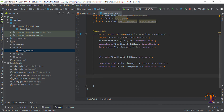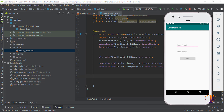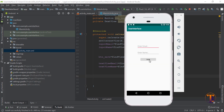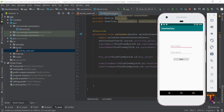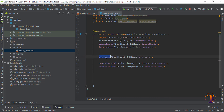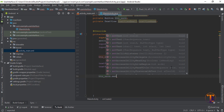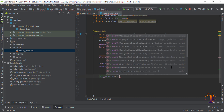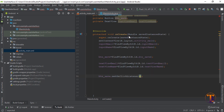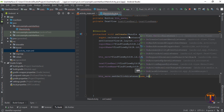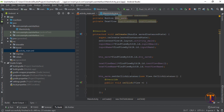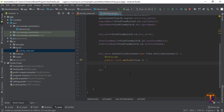Now we need to set a click listener on the button. When the user clicks this button the click listener will be called. So we call btn.setOnClickListener, then select new OnClickListener and press Enter — you can see it will be created automatically.